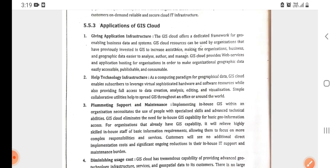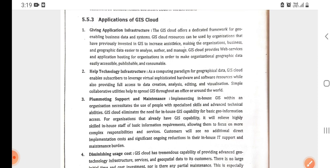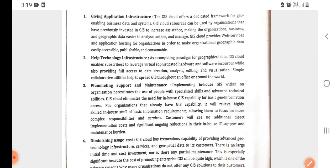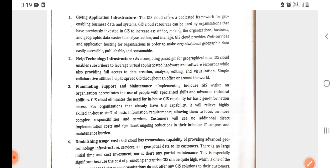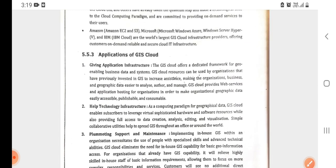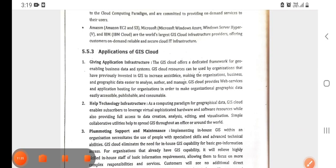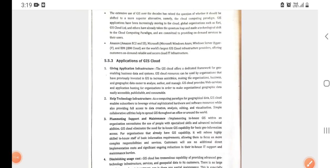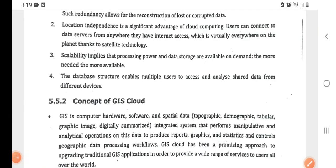There are applications of GIS cloud in the infrastructure sector, including technology infrastructure support and maintenance, and diminishing age cost. For this purpose, we are using GIS cloud. Whatever content remains will be covered in the next lecture. Thanks, guys.